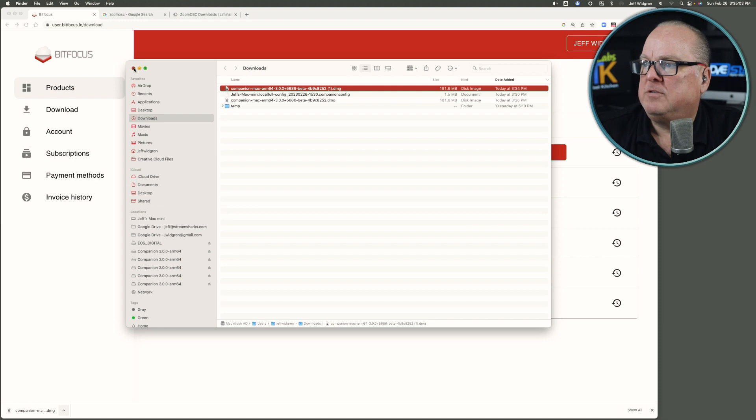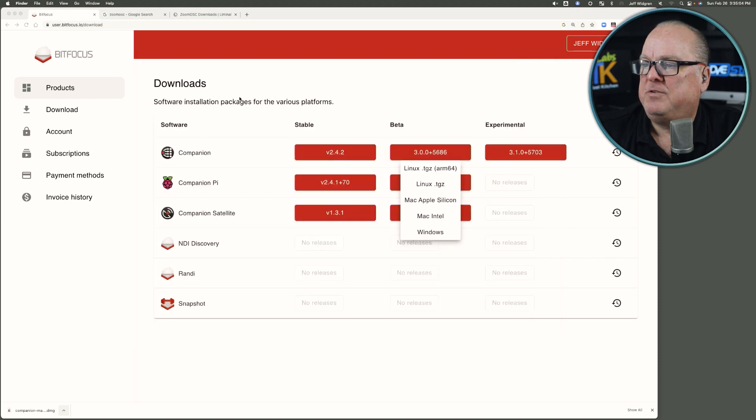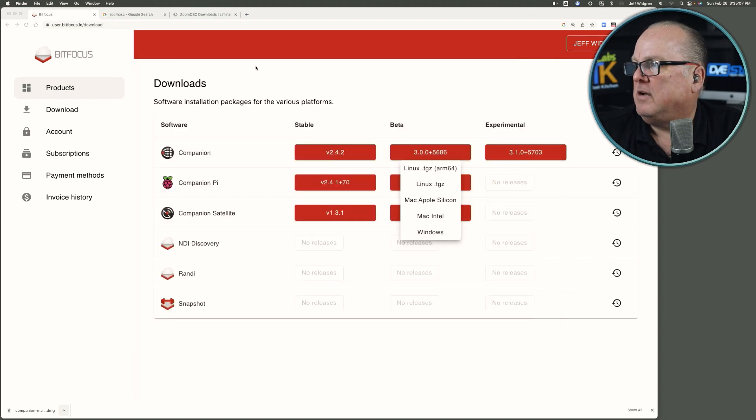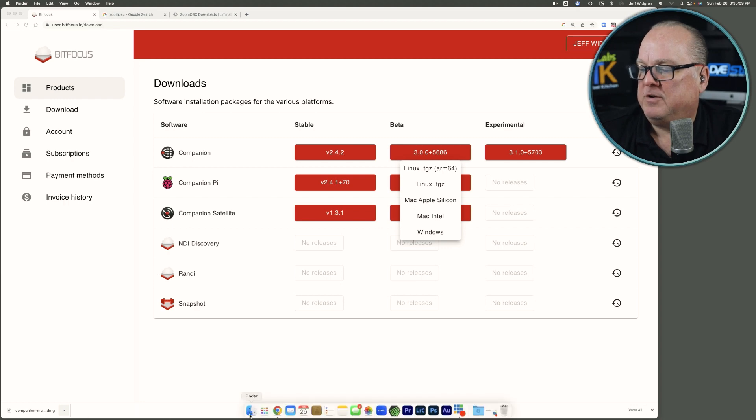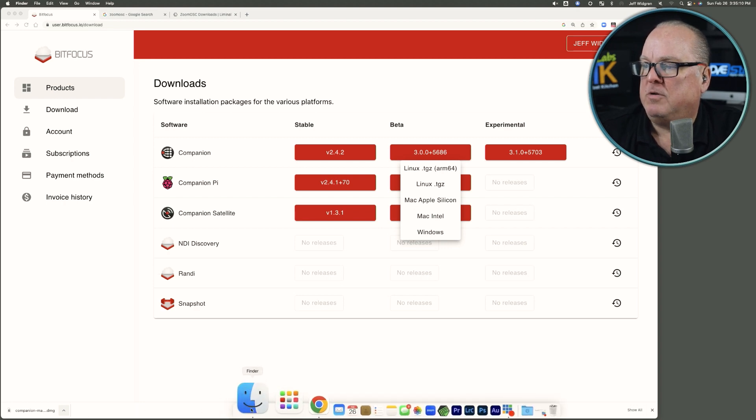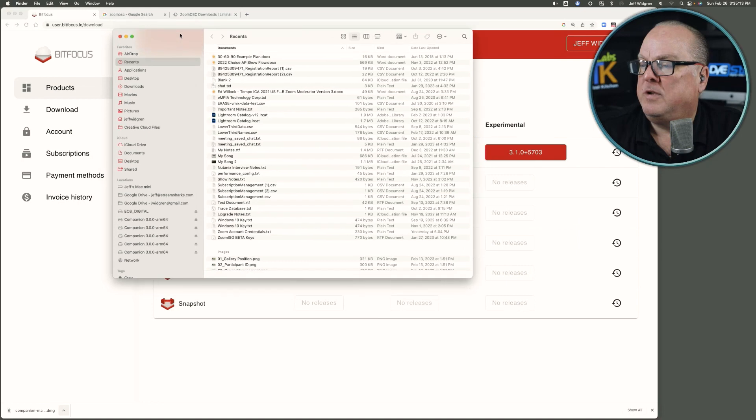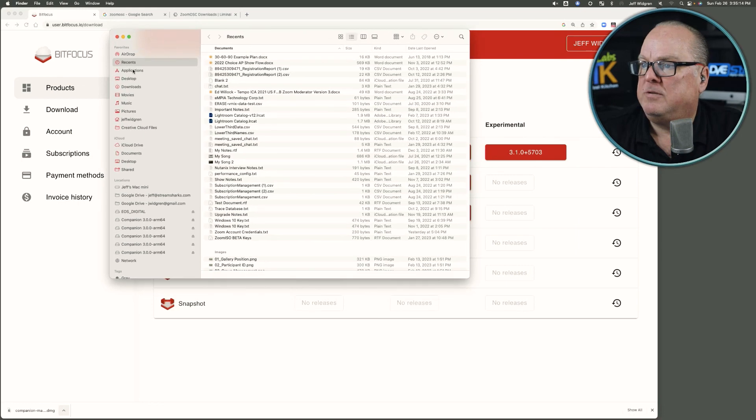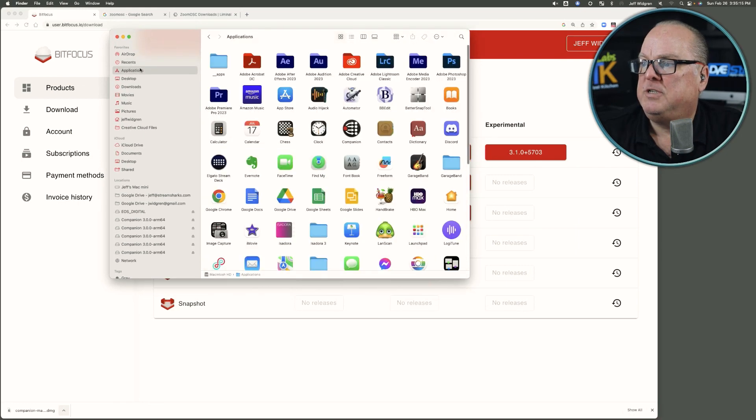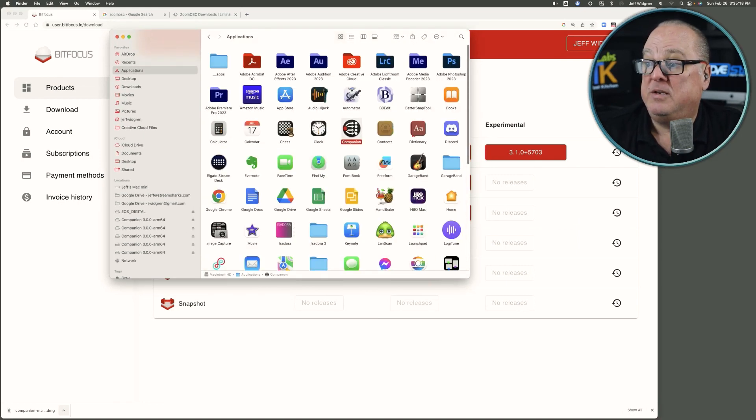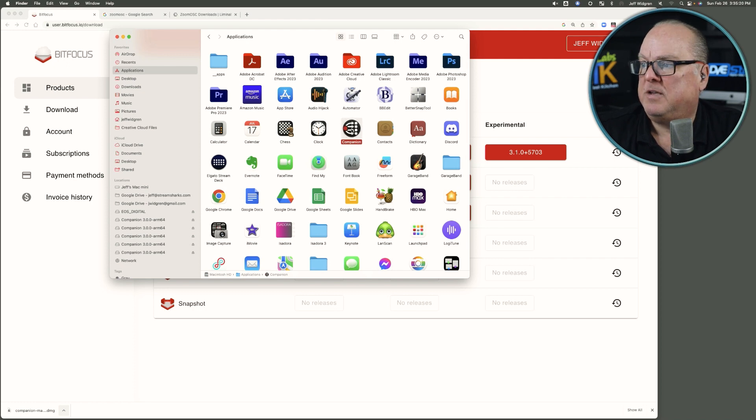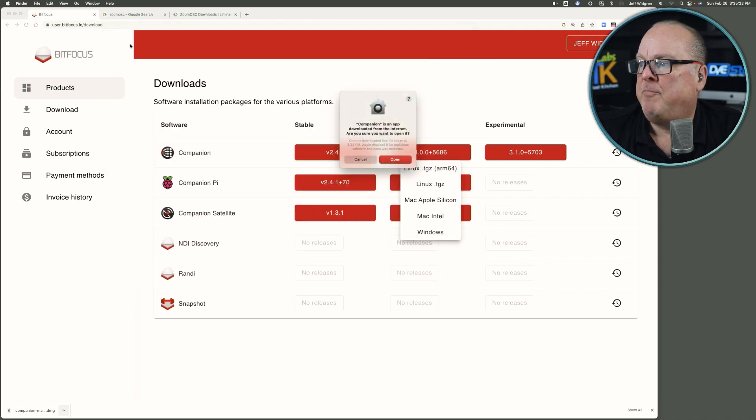We can close the Downloads folder, and we want to open up Finder again, bring it over to Applications, and we'll see that, in fact, Companion has been installed as an application. We'll double-click on that.